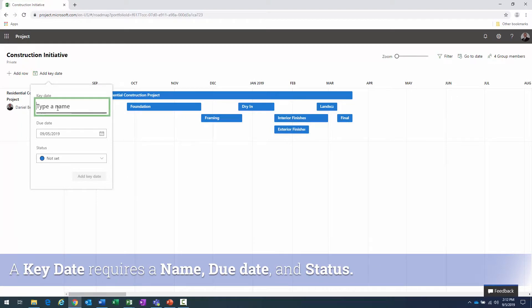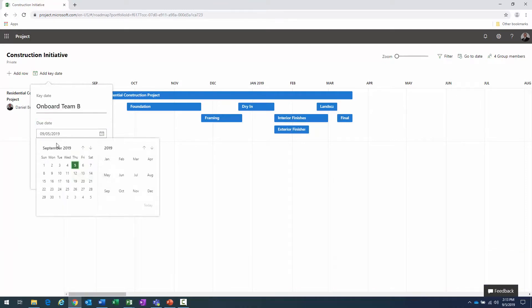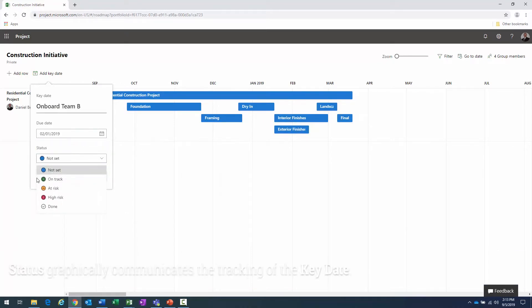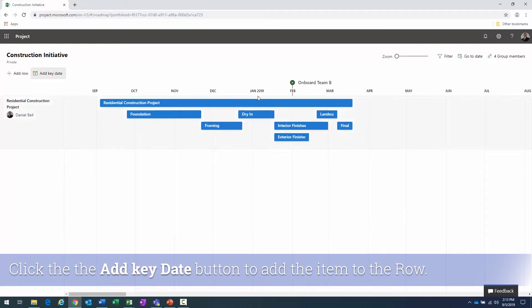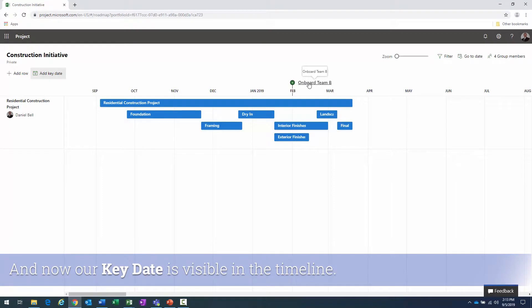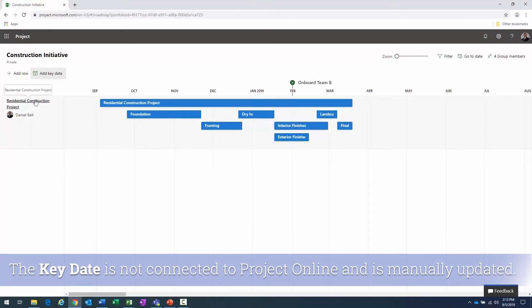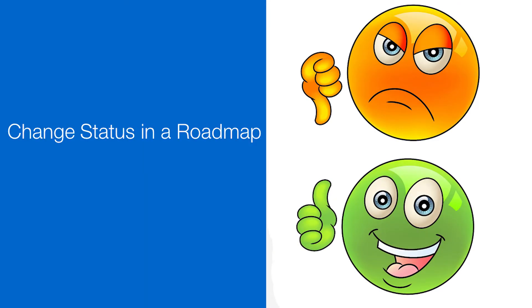I click 'Add Key Date' and it brings up a dialog box. I give it a name — 'Onboard Team B' — set the date to February 1st, set the status to 'On Track,' and click the 'Add Key Date' button. There's the item I just added. This isn't tied to a specific project row — it's something outside of a specific project, theoretically part of multiple projects.